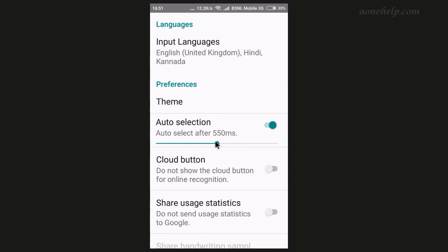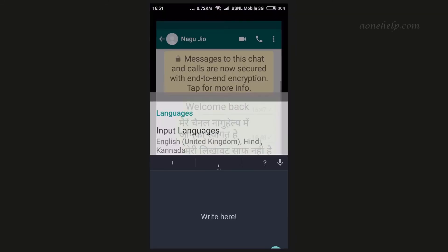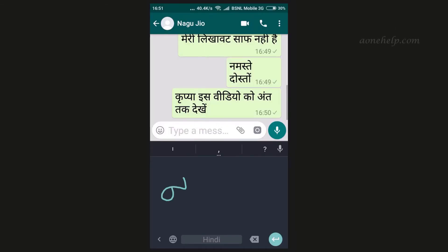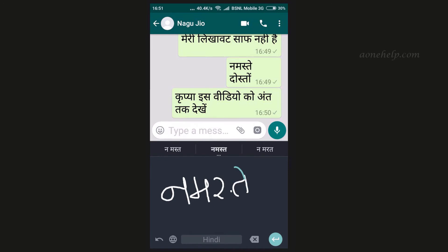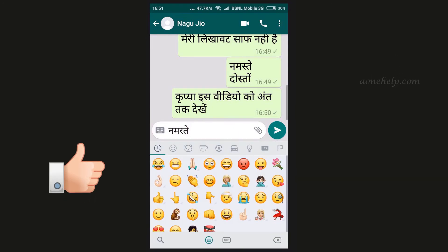There are some more settings for this handwriting tool. One such setting is its theme — let's select and try the dark theme. This theme looks attractive. We can also always insert emojis in our messages.